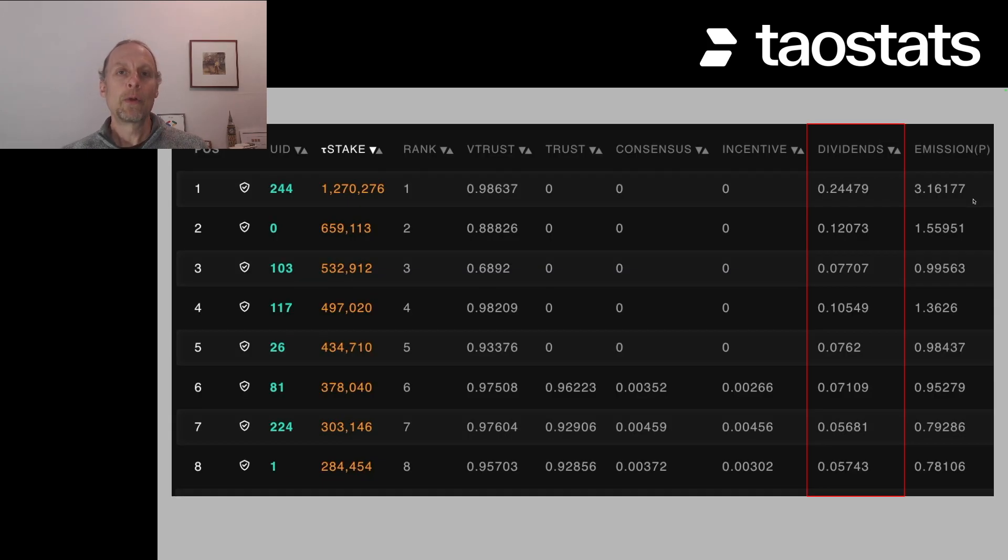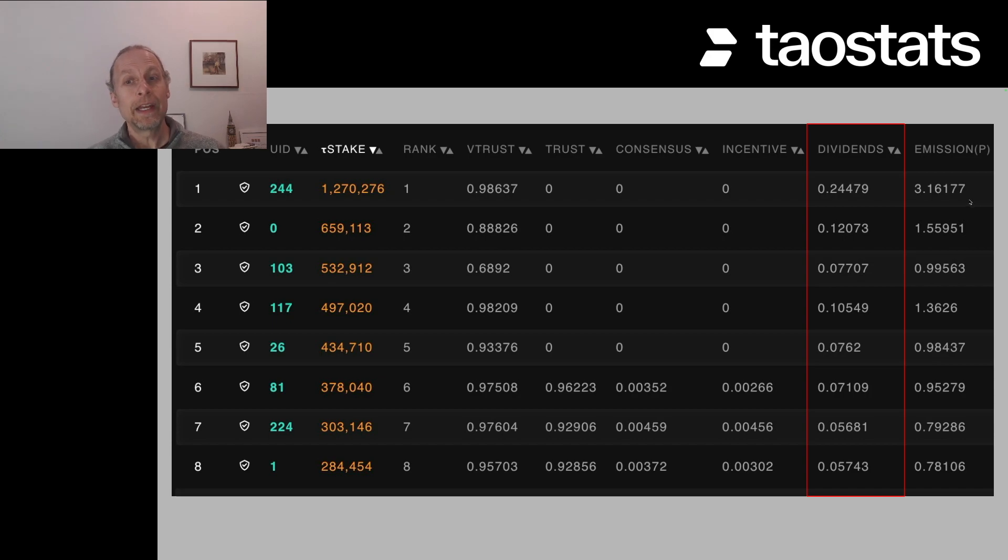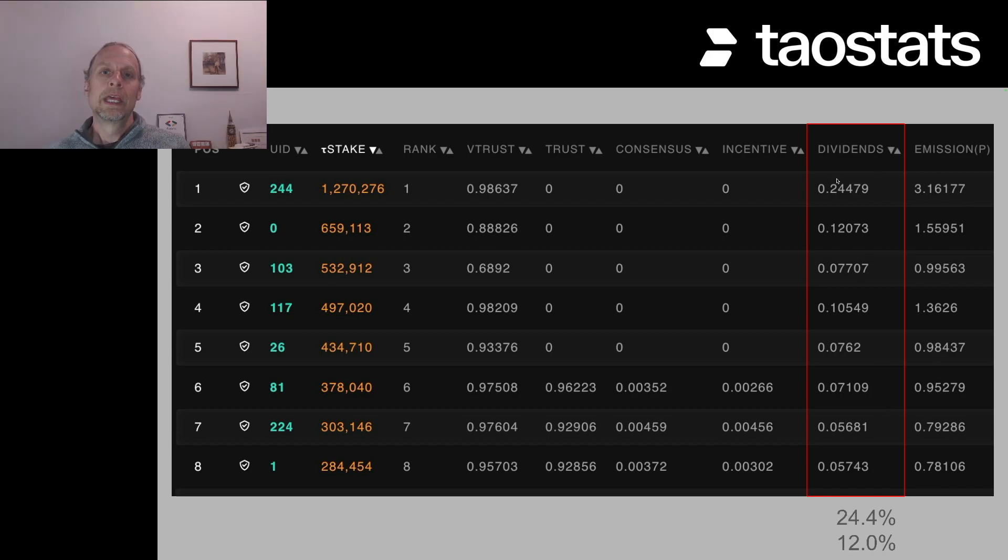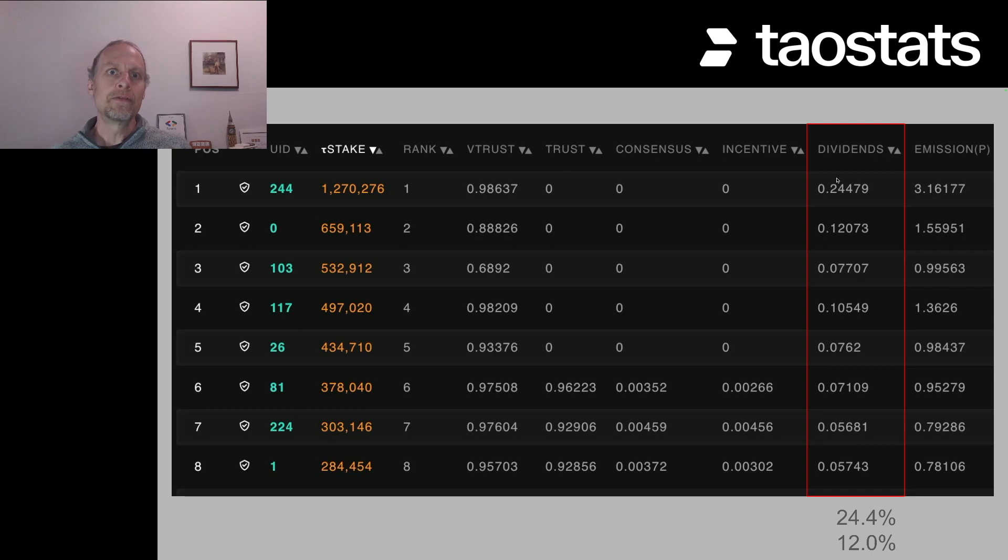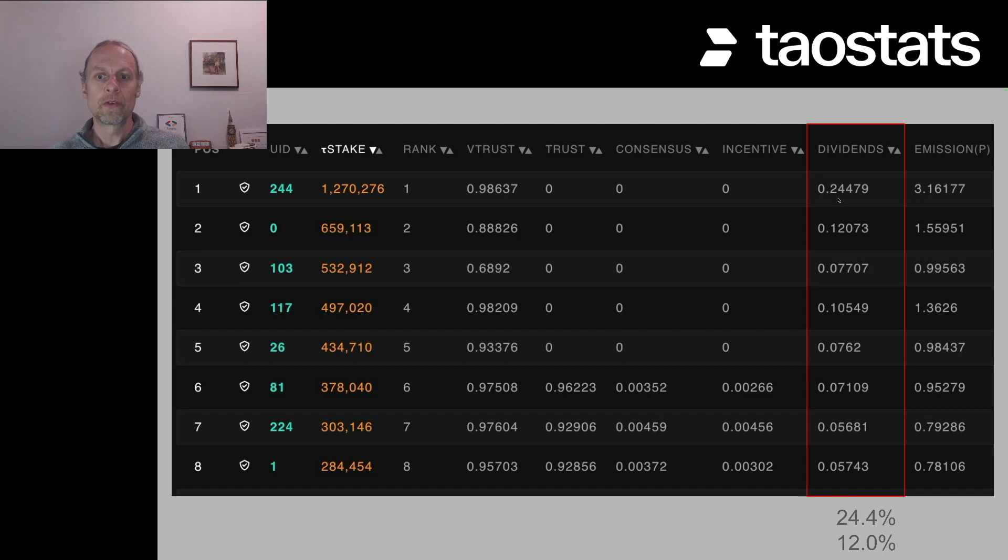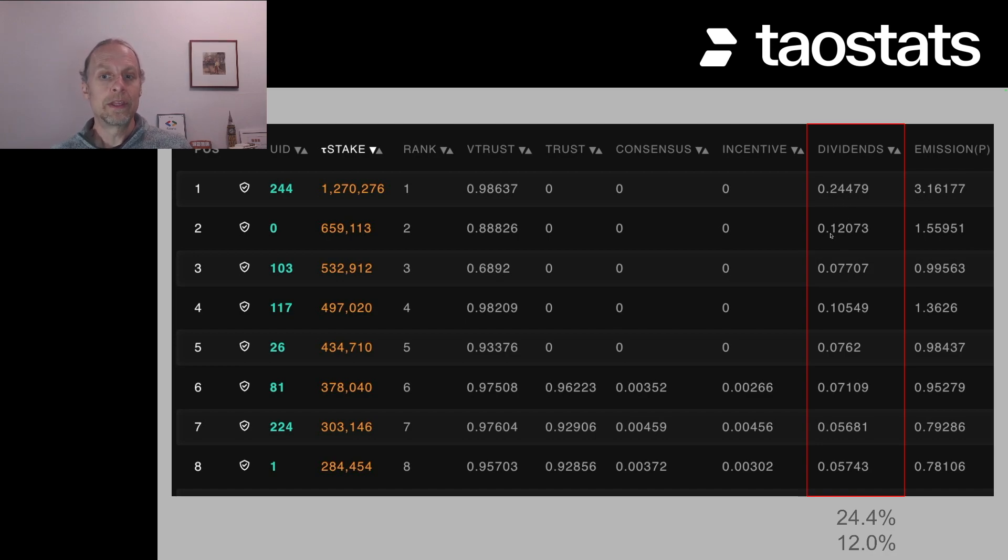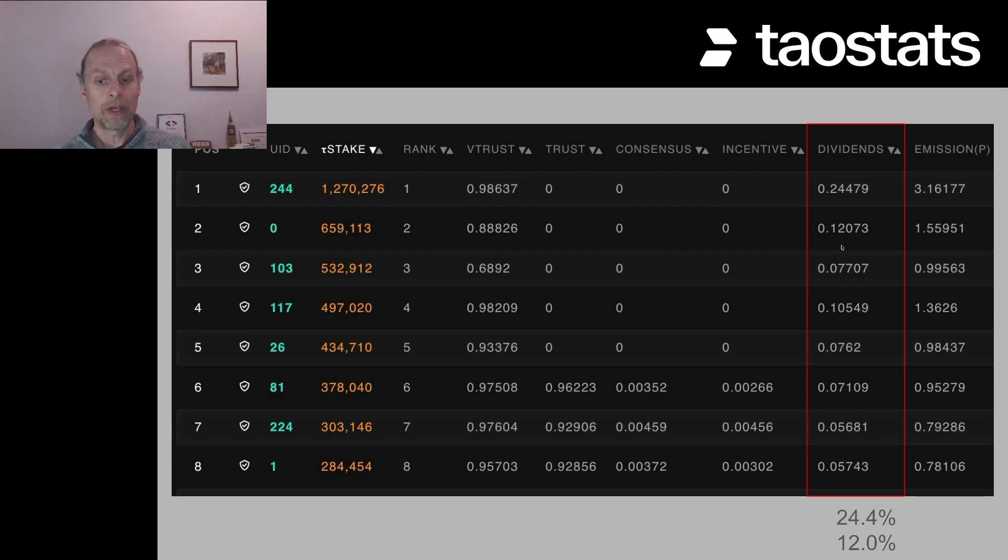How do we then figure out how much each validator gets? The dividend column tells us that. Dividend is basically a percentage denoting how the validator emission is divided amongst all the validators. So this first validator is getting 24.5, this validator is getting 12.1, et cetera, et cetera, down the line.